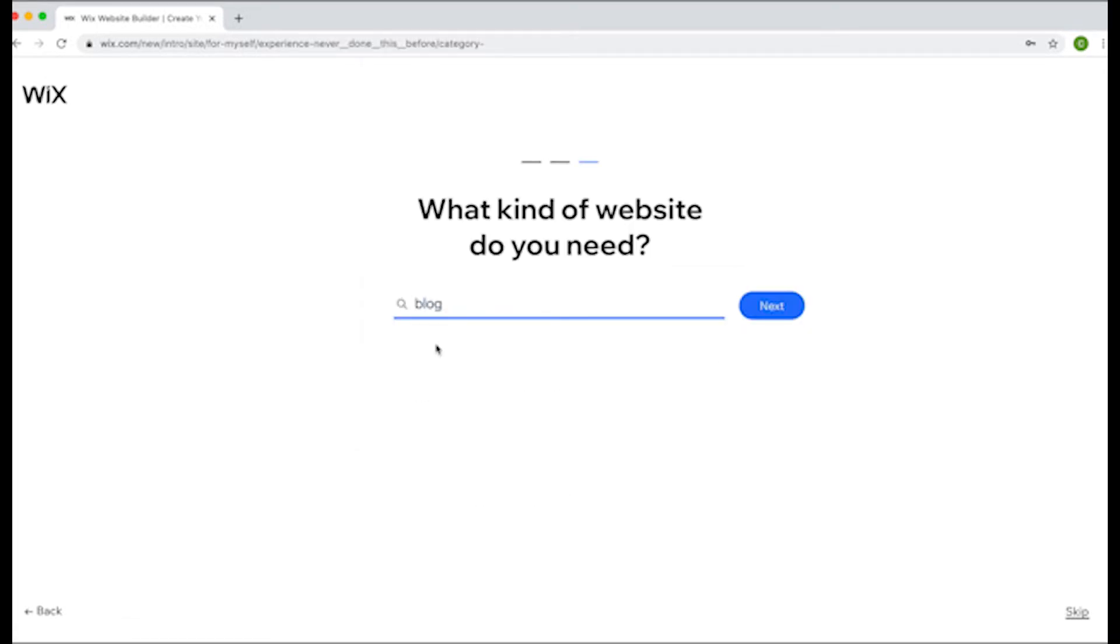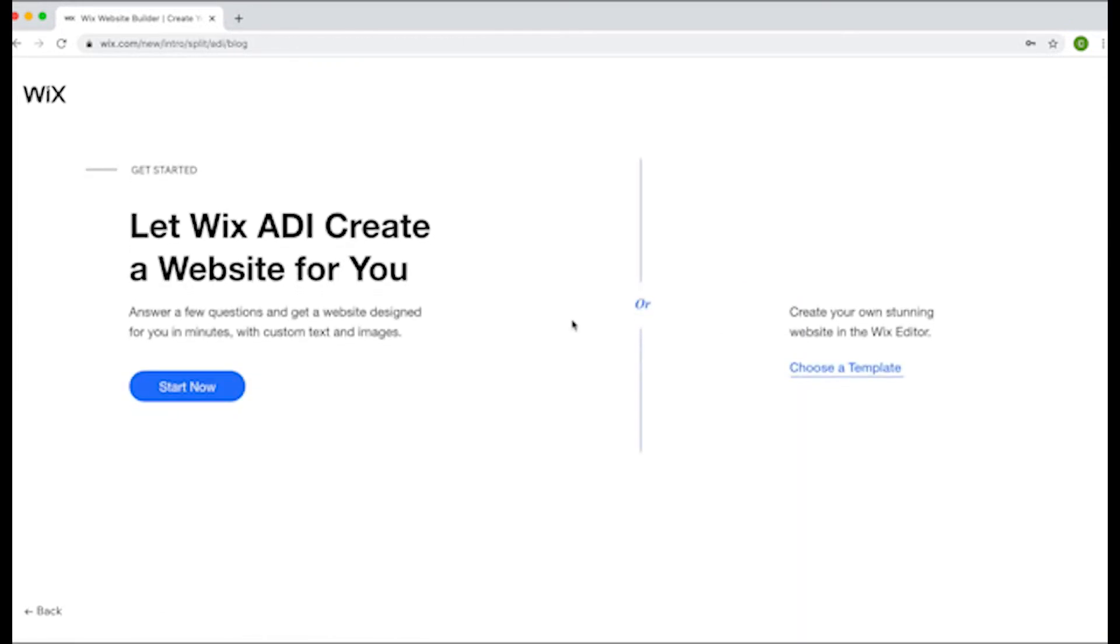First, you need a template. You could also use the AI-powered website wizard called the ADI that we previously mentioned, which will automatically create a site for you. We'll actually talk about that here in just a second.